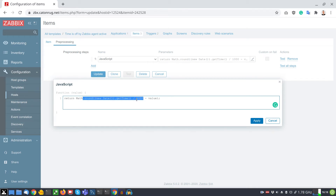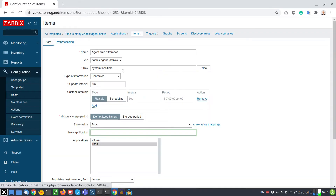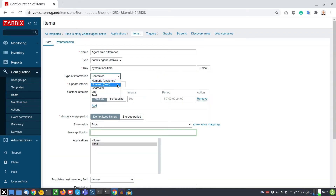If the clock of the agent machine is running in the future, then the reported metric will be a negative number. This negative number cannot be stored inside the integers or float table, so this information will be stored as text.